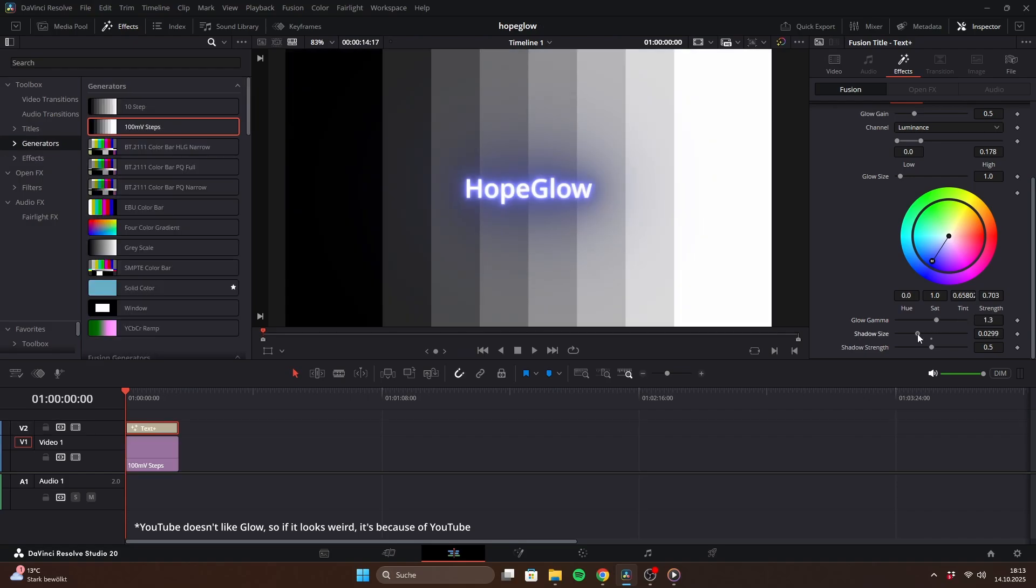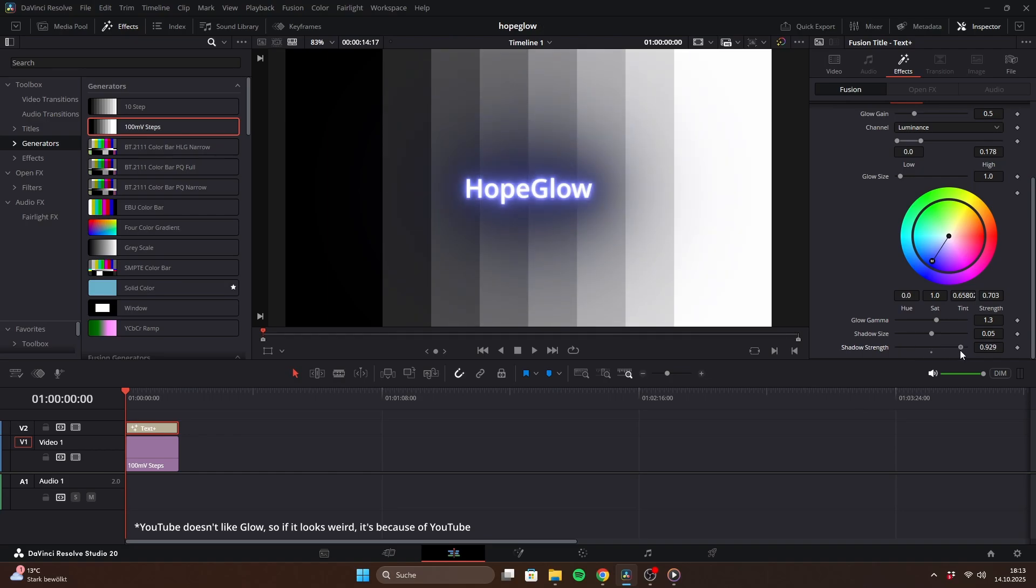In Hope Glow Shadow, you can also control the shadow size and strength. Adding a shadow is especially useful when the background is bright, so the glow still stands out nicely even in a light environment.